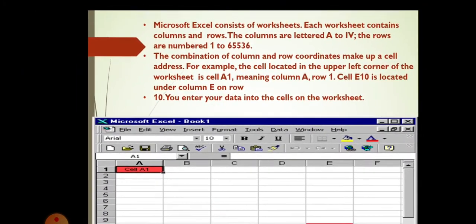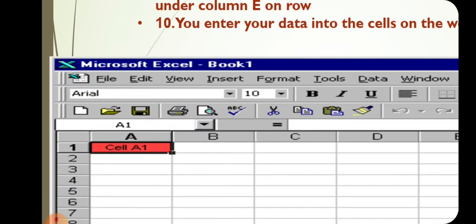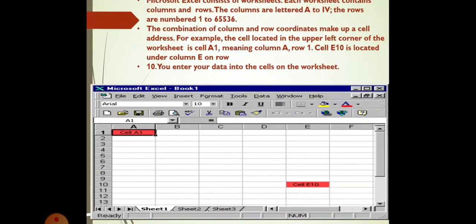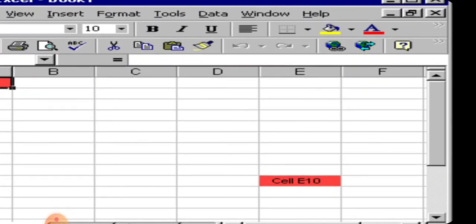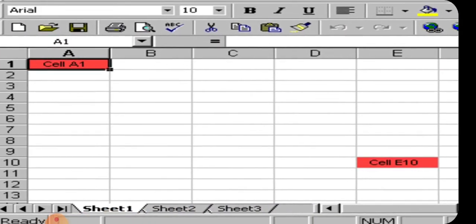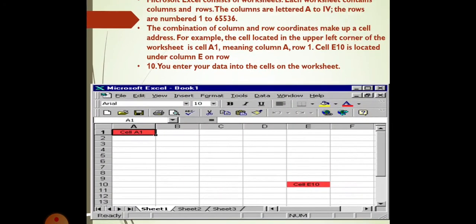Now, the combination of columns and rows coordinates makes up a cell address. For example, the cell located in the upper left corner of the worksheet is cell A1. Why it is A1? Because column is A and row is 1. Now, cell E10. Why it is E10? Because the column is E and the row is 10th. As you can see, the row is 10th row. It is located under column E on row 10.